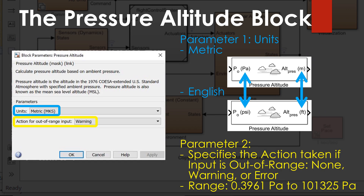The pressure altitude block comes with a couple of different parameters. If you double-click on it, you can change what units the block operates in. For metric, you import pascals and get out meters. For English units, the input is in psi and the output is in feet. The other parameter controls what action is taken if the pressure input is outside the range of the standard atmospheric model. If it's outside the range it will extrapolate a value — choosing 'none' means no action is taken and it extrapolates exponentially based on the boundary values.